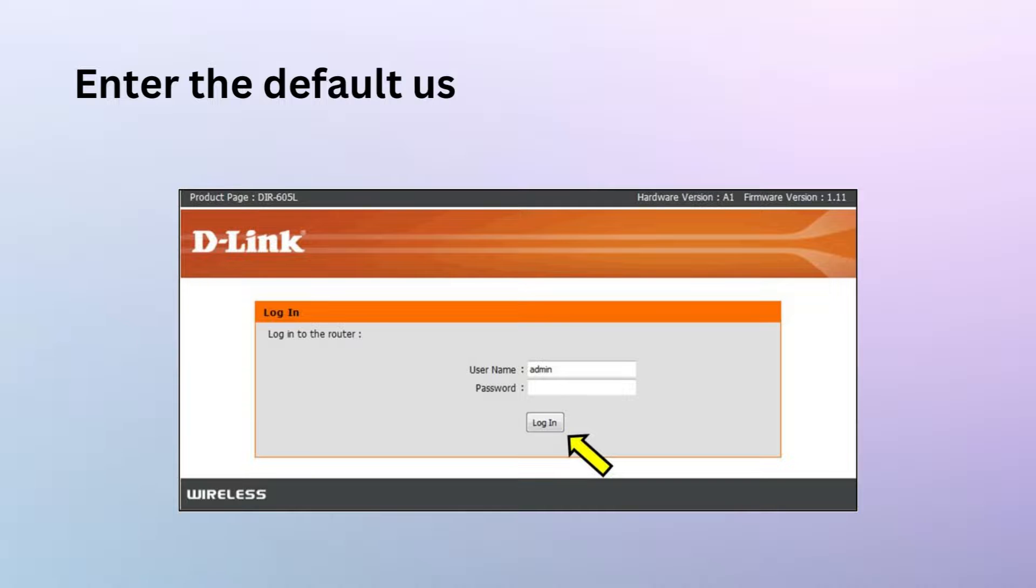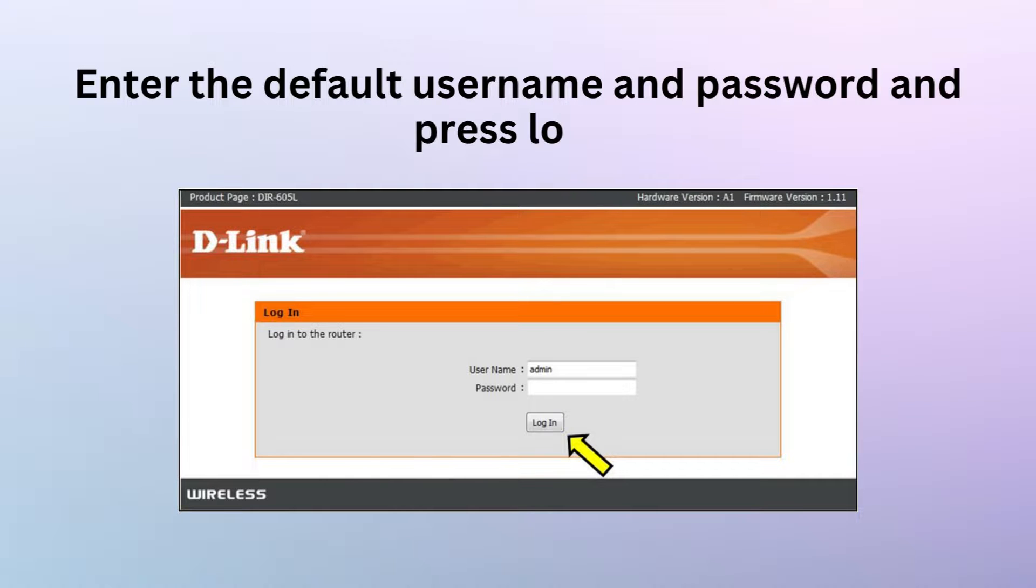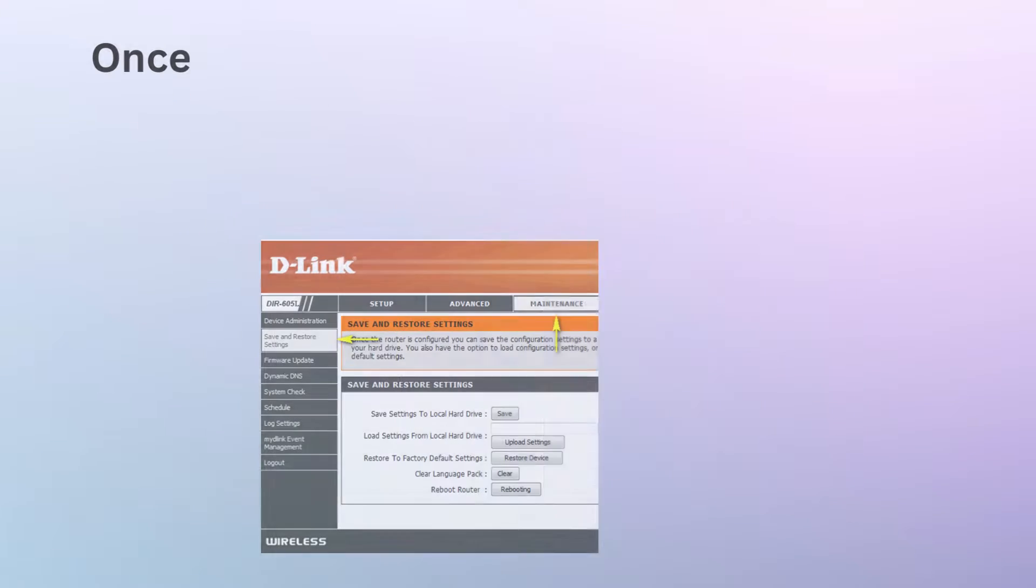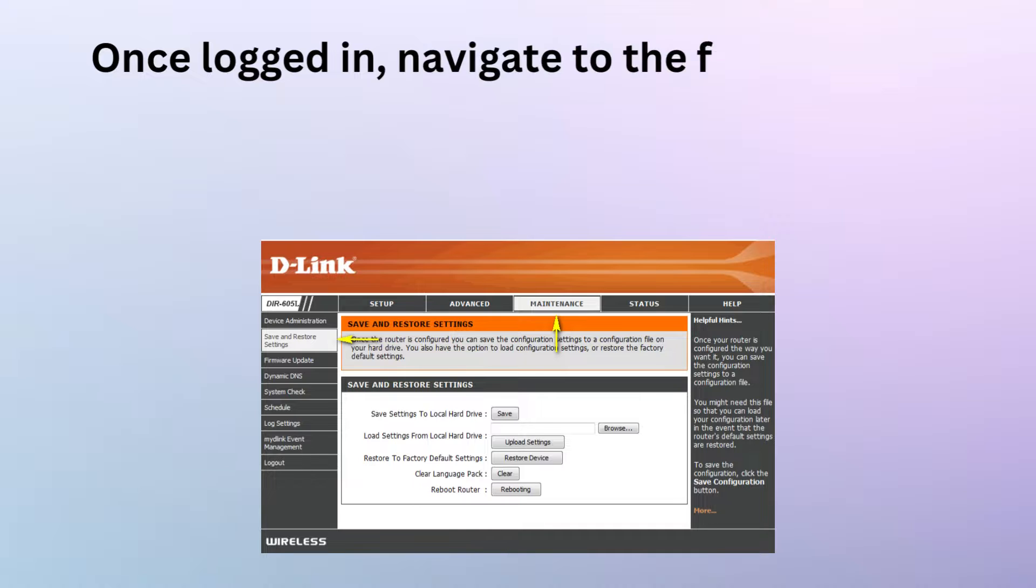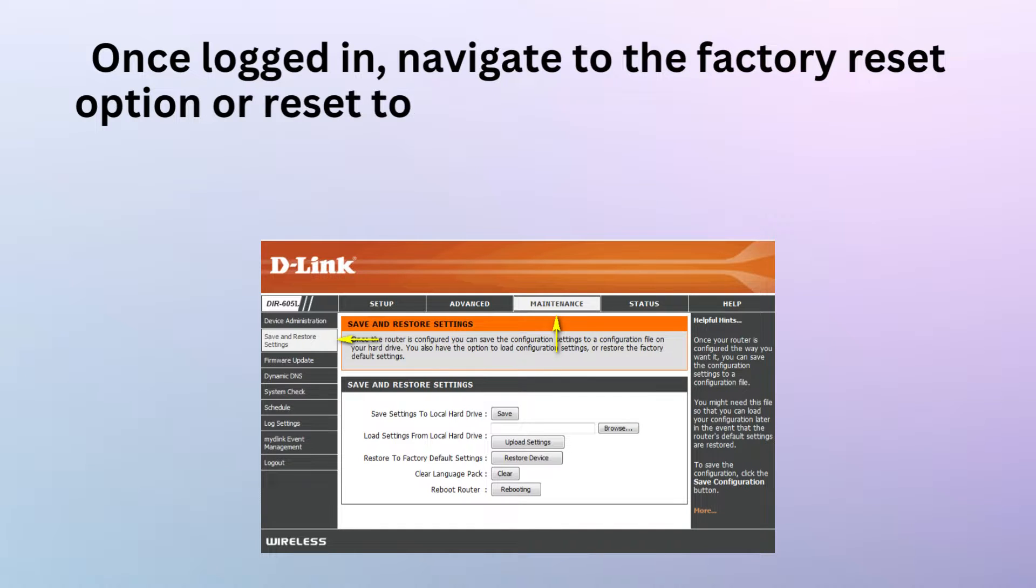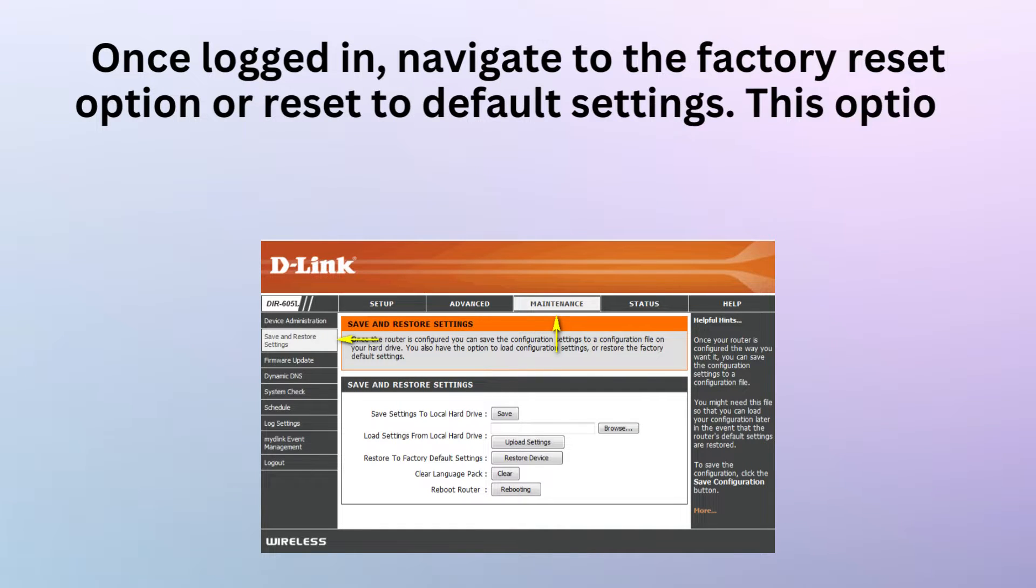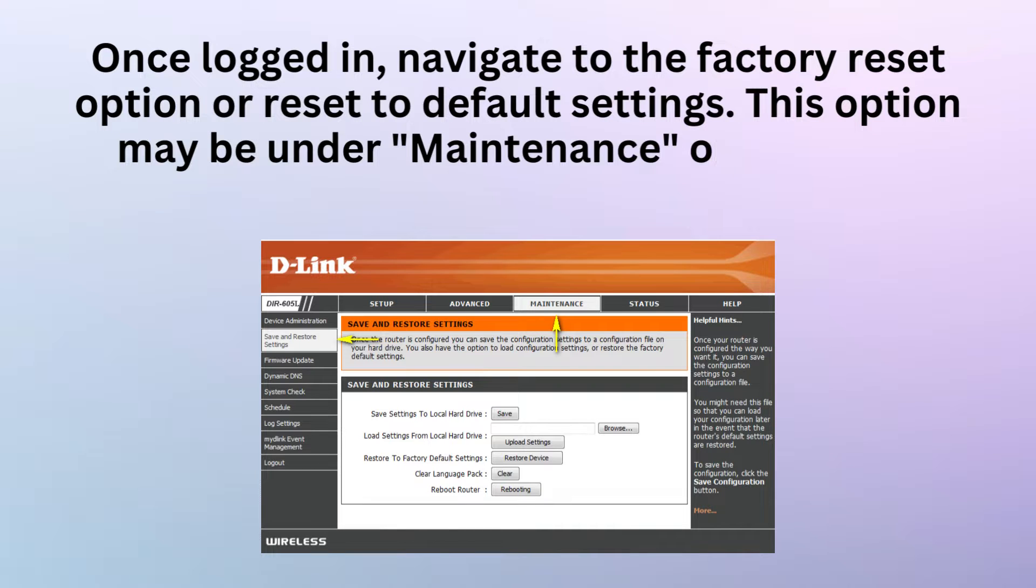Enter the default username and password and press login. Once logged in, navigate to the factory reset option or reset to default settings. This option may be under maintenance or system settings.